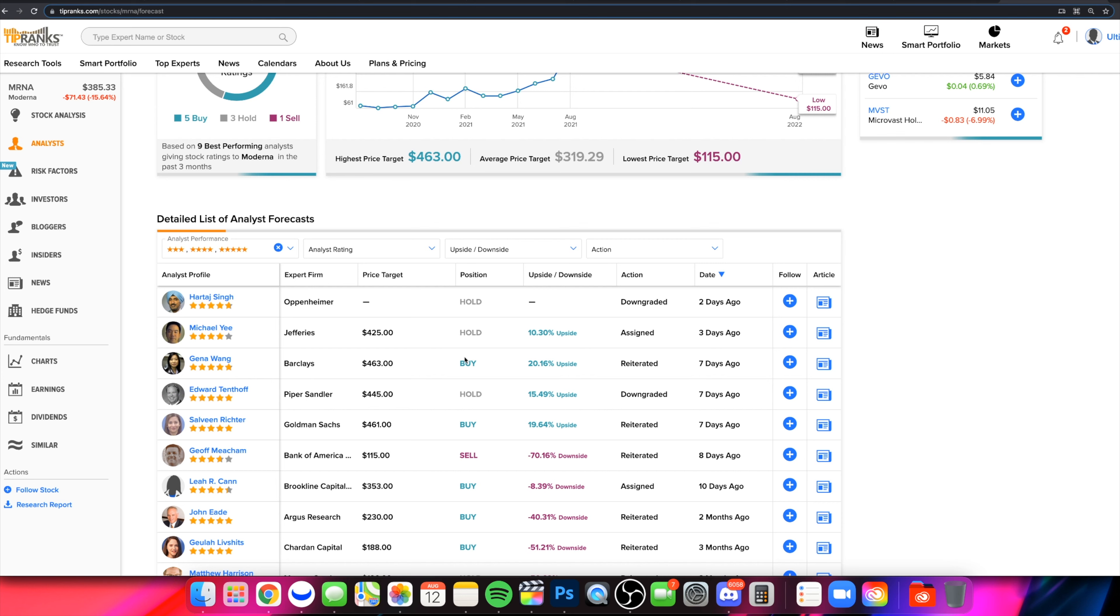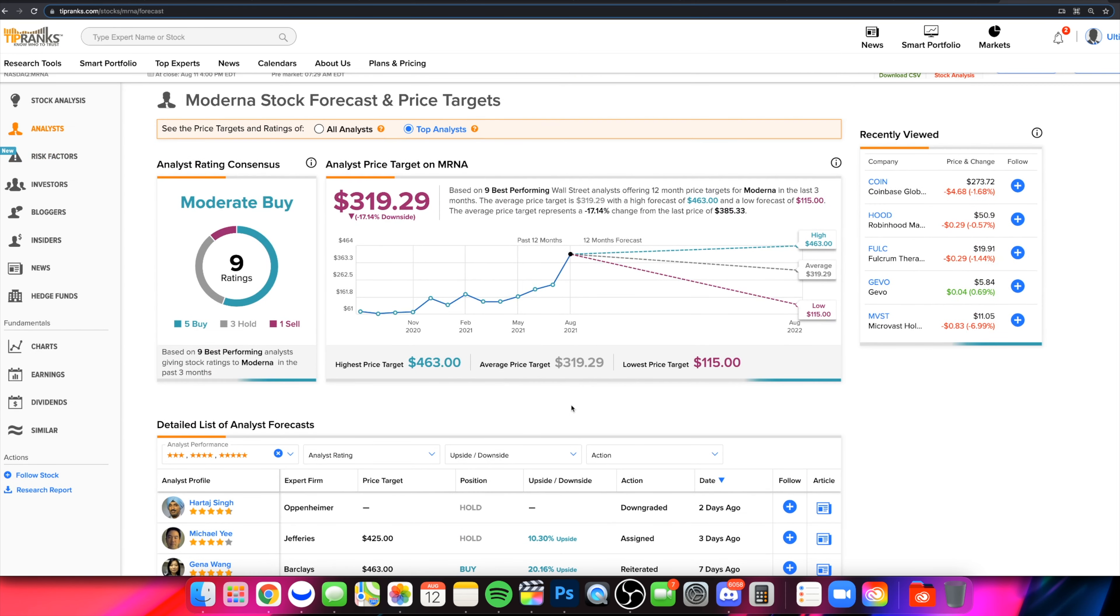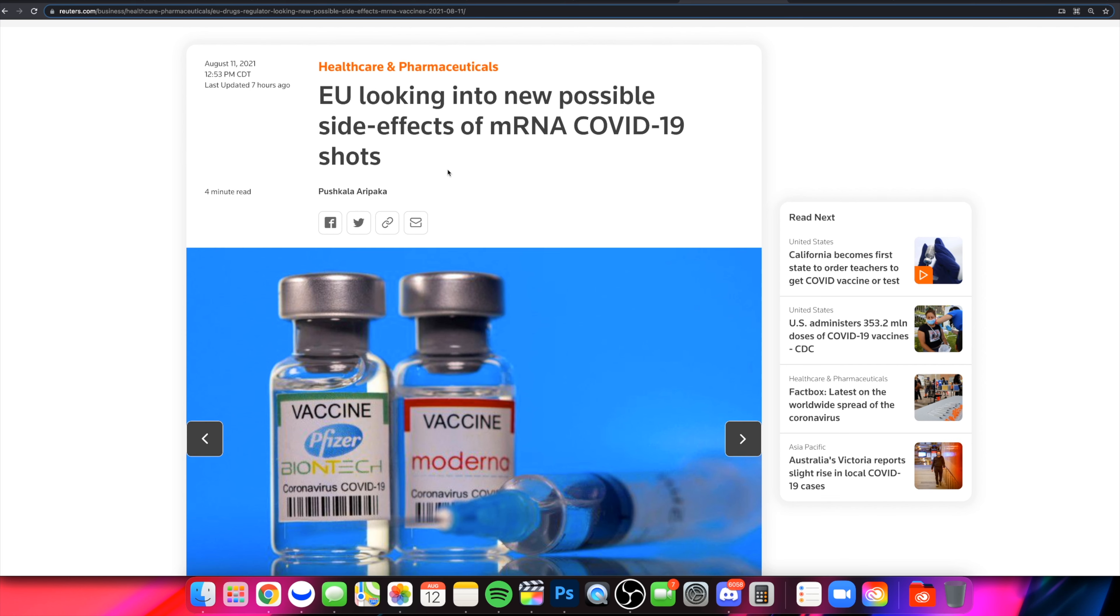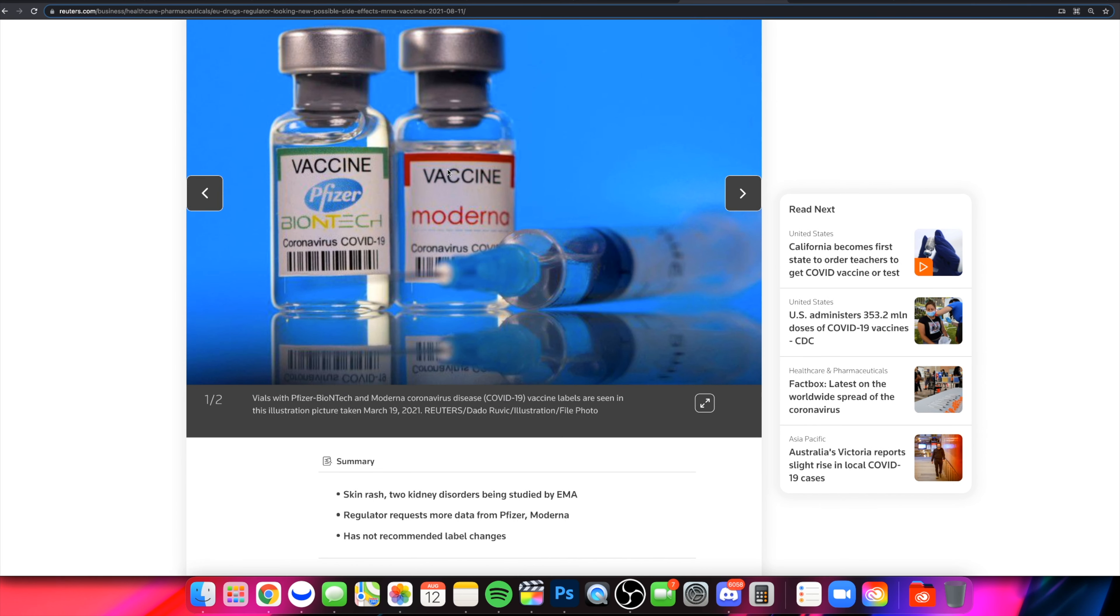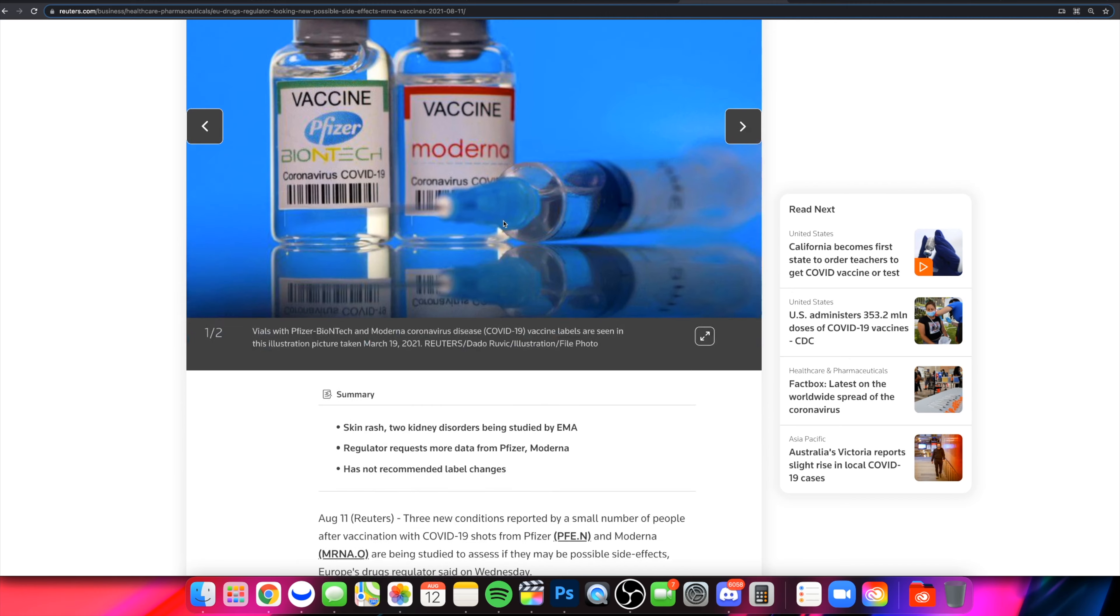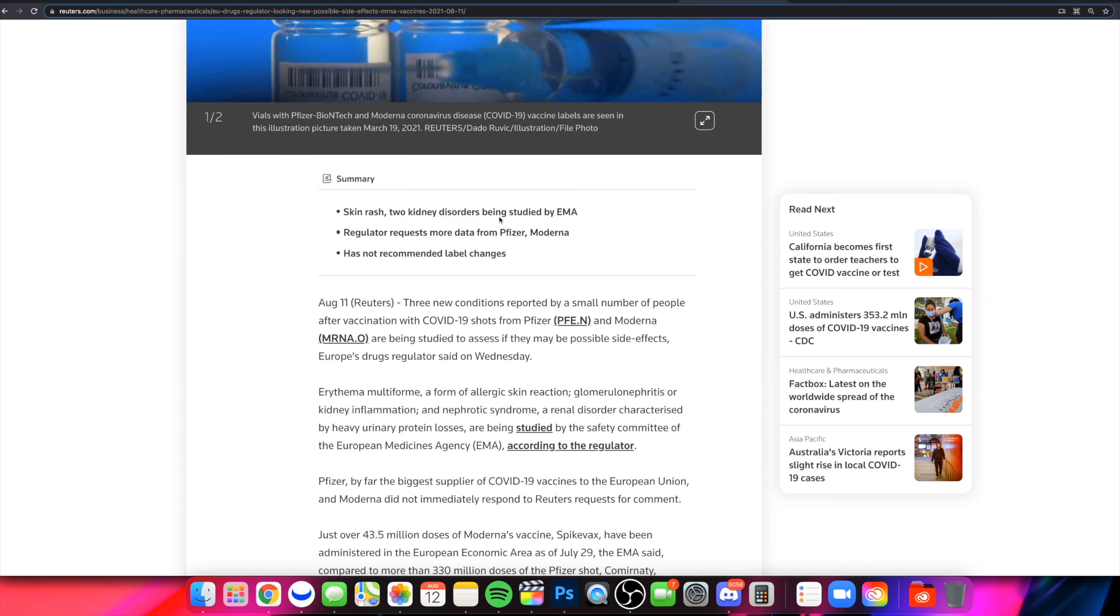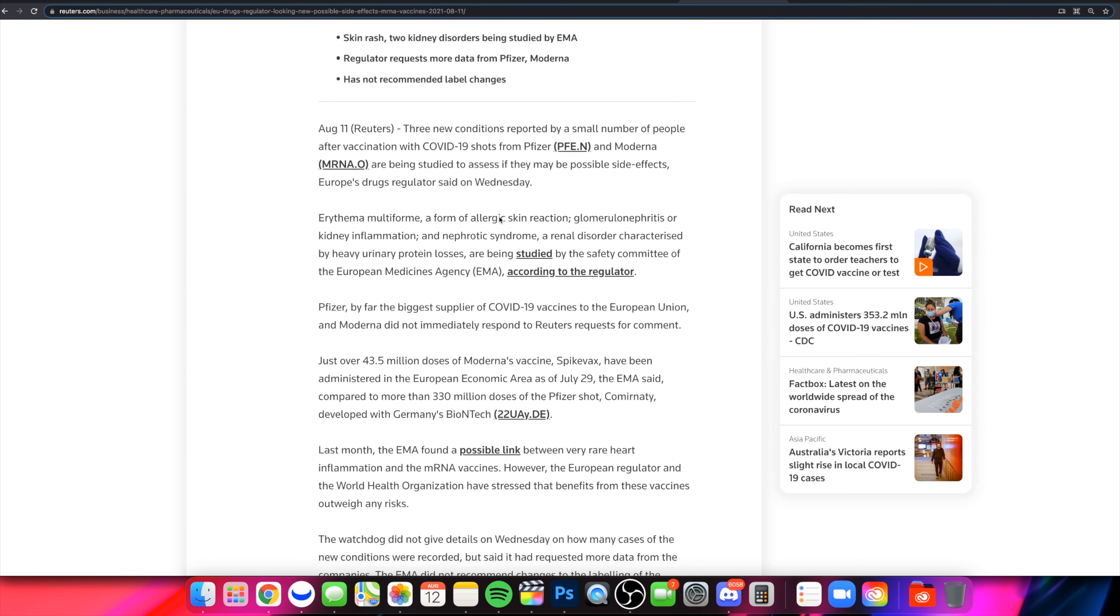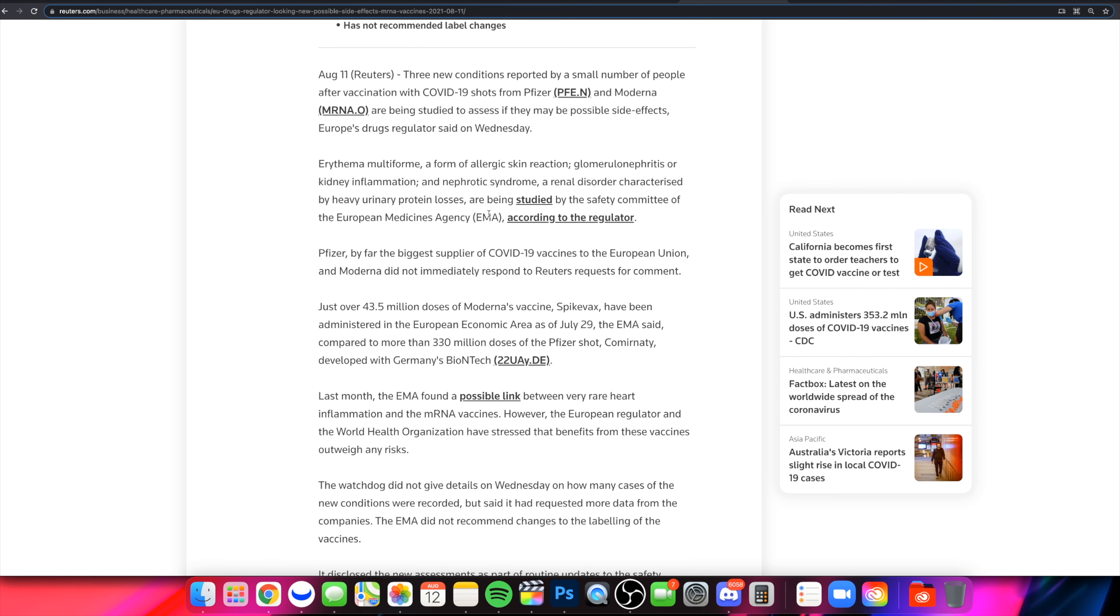Not only are we going to talk about that potential next move, we also want to talk about what is going on, why it fell yesterday. This headline comes out yesterday: EU looking into new possible side effects for the MRNA COVID-19 shots. You start talking about this, Pfizer, Moderna got a little bit of pullback on this type of news. Headlines hit, and now you kind of go from overly bullish to potential fears.